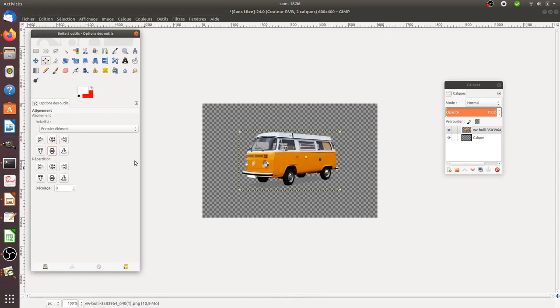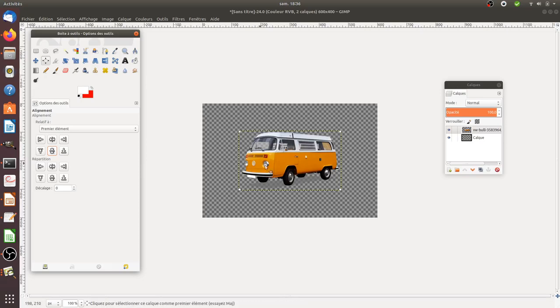And that's it. I hope you enjoyed this video and it helps you understand how you can center one element within a page in GIMP.